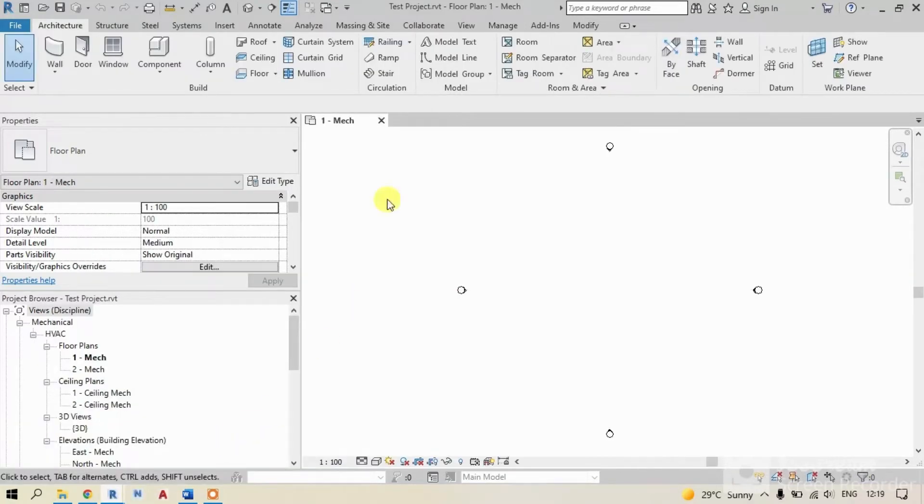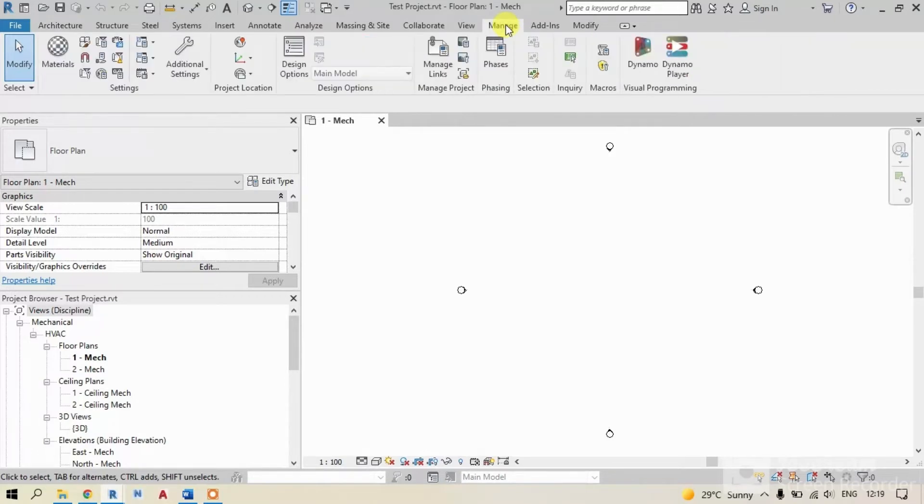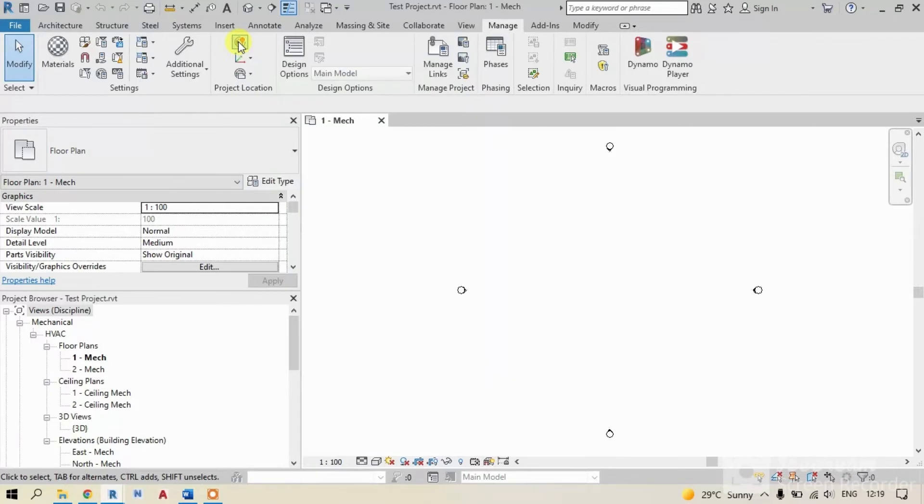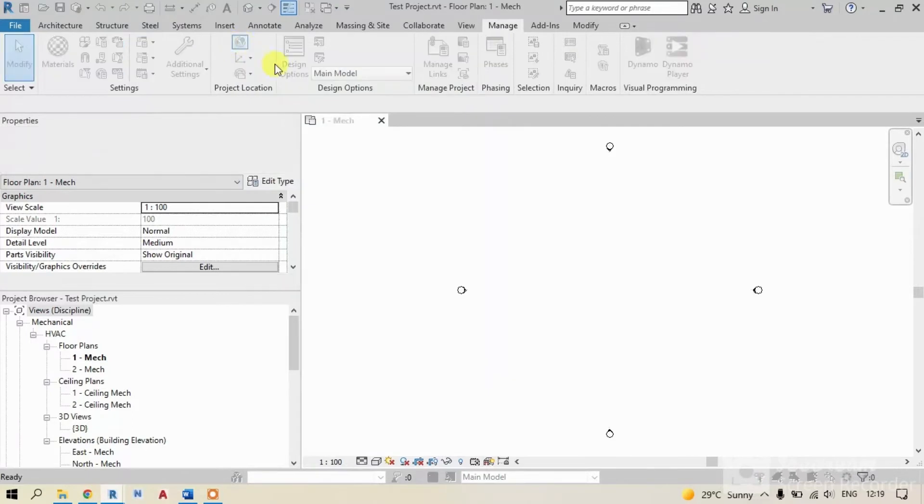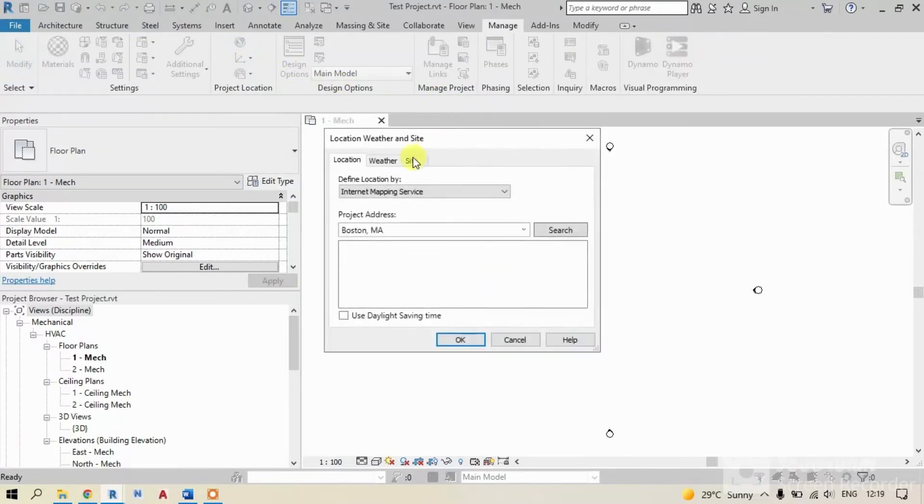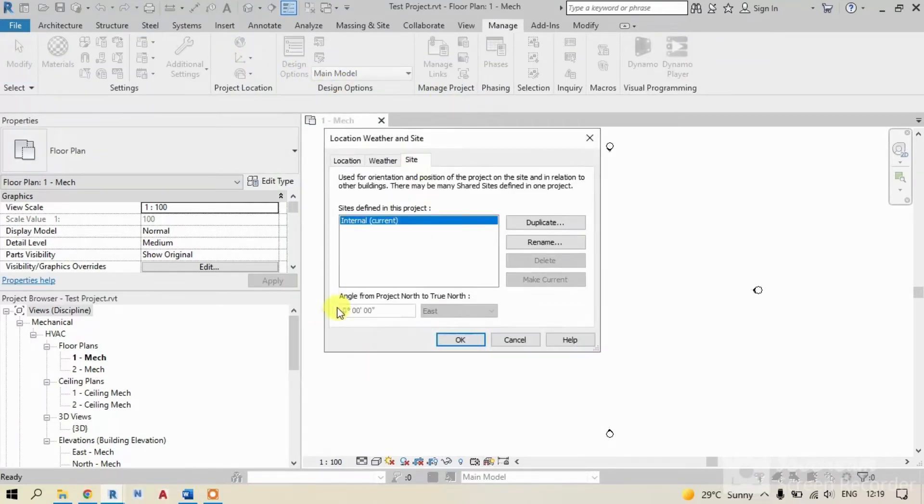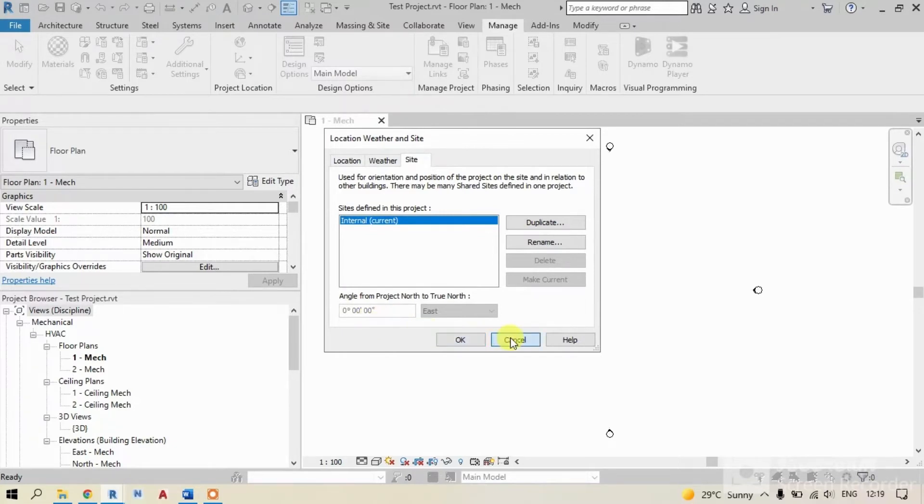Let's check our new test project coordinates too. In this project also, I'm clicking on manage tab. In project location, I'm clicking on location and then site. You can see here, it's showing as 0, 0, 0.